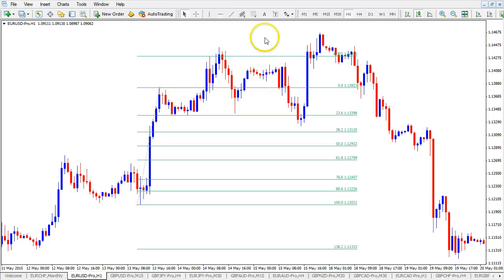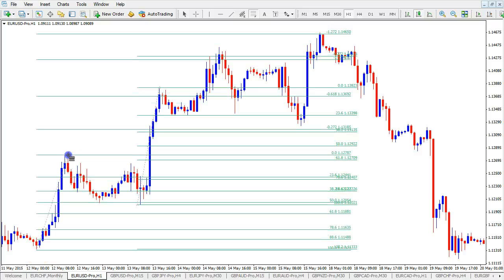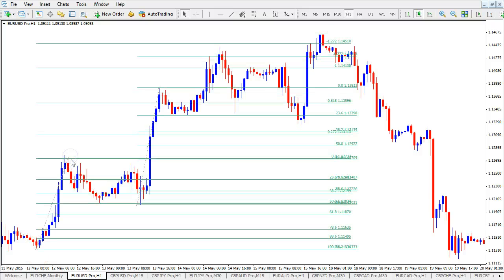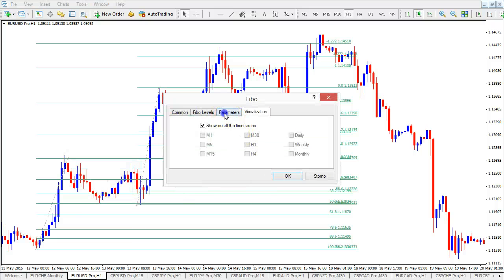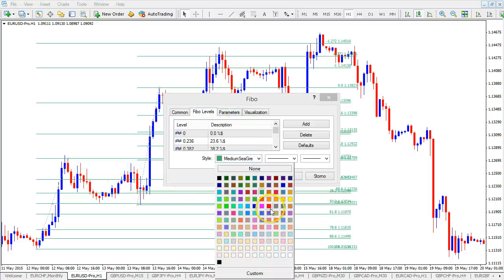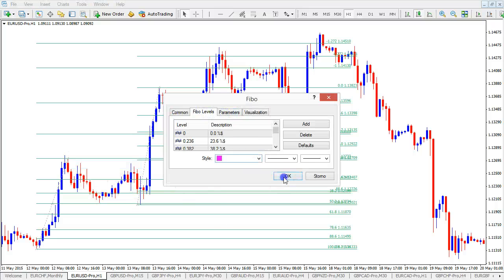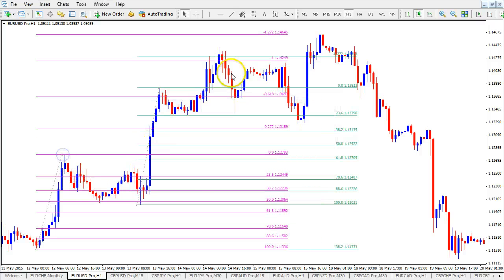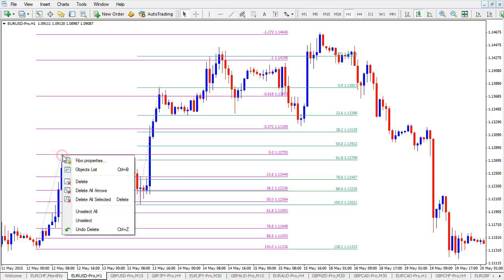Furthermore, you can add a second Fibonacci tool if you want to find confluence. You can change the color of that second one to something different so it's easier to recognize — for instance, one is magenta and one is green. If you want to get rid of any of them, just right-click on the Fibonacci and select Delete. Don't add too many obviously, otherwise the chart will be too busy.